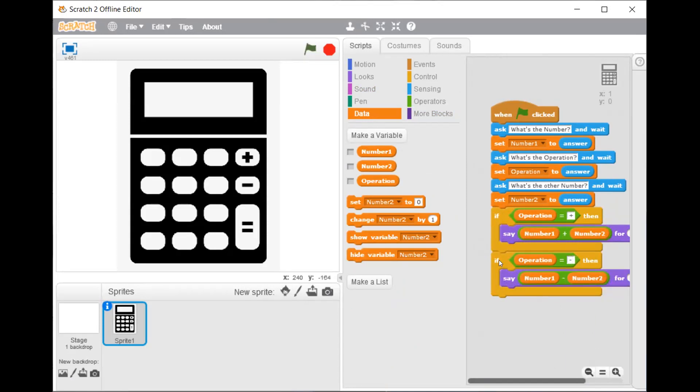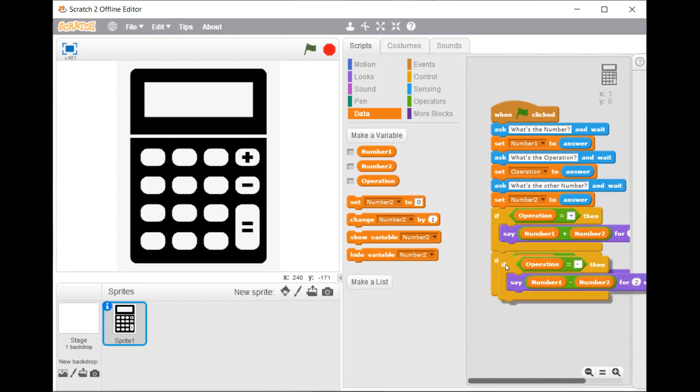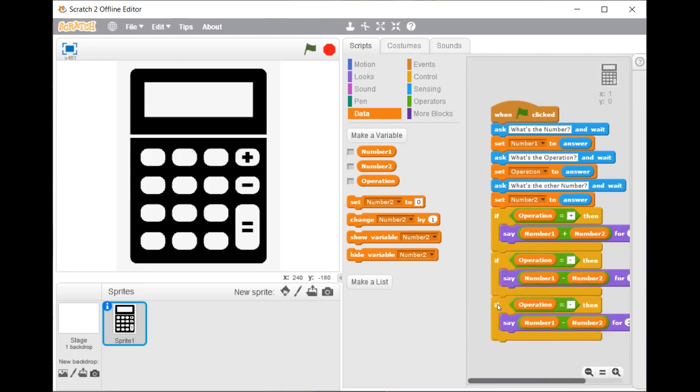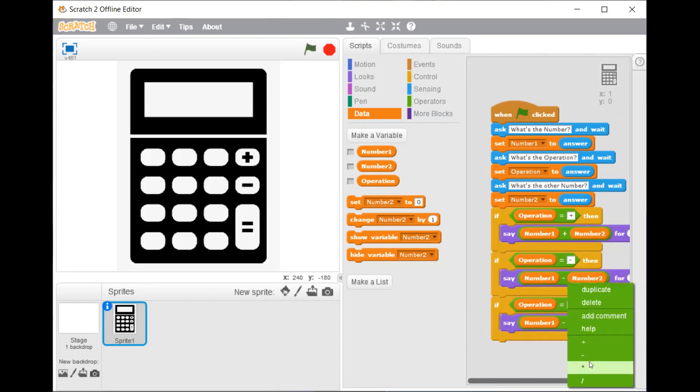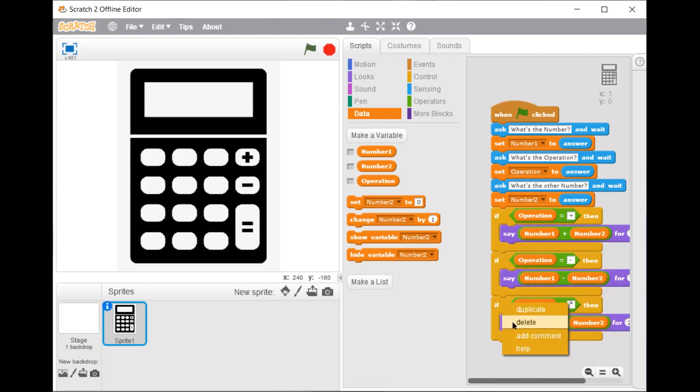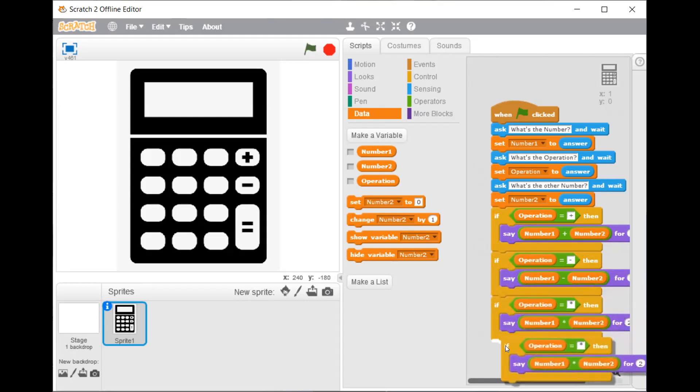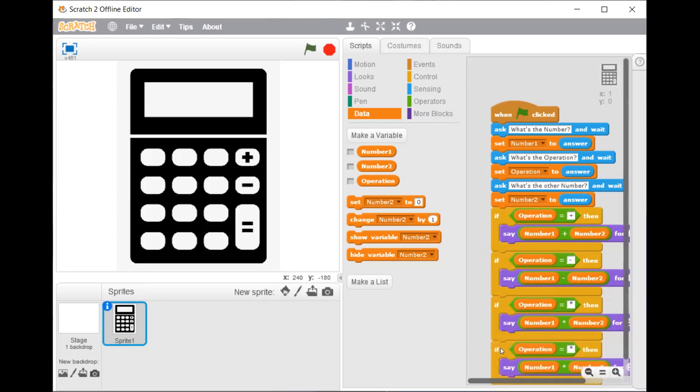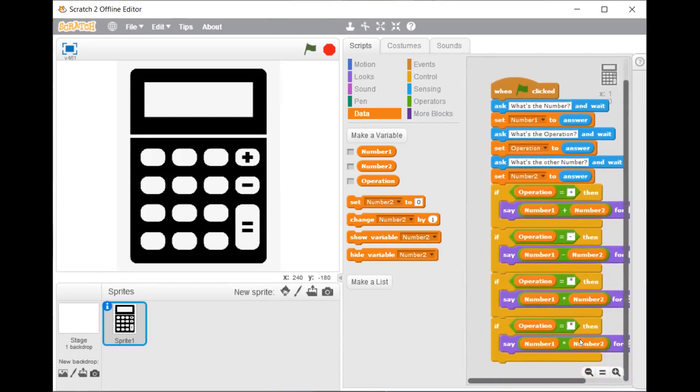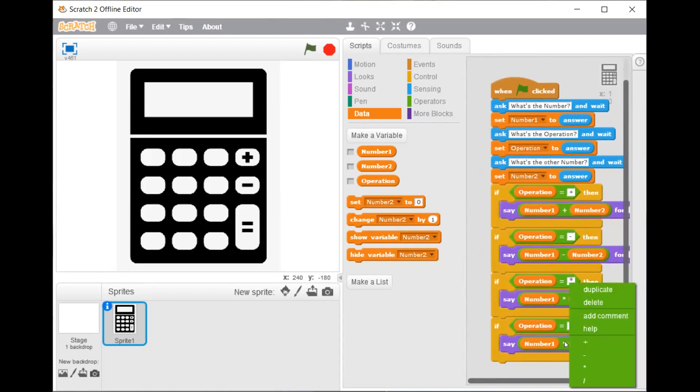Duplicate. Change minus to multiply. Same here. Duplicate. Change it to divide. Same here. So now this is the code.